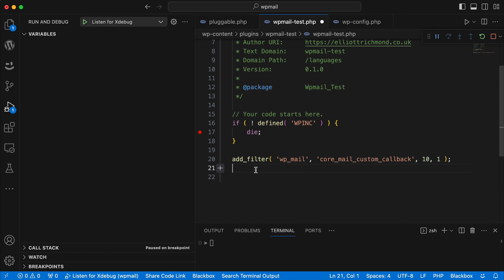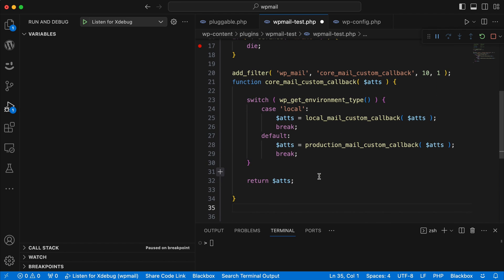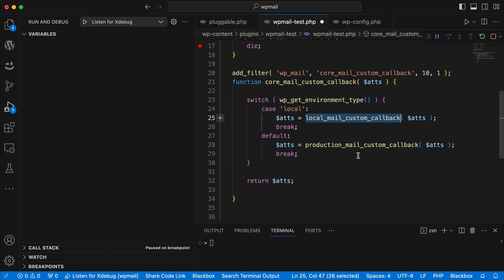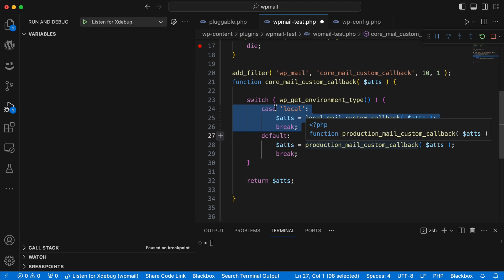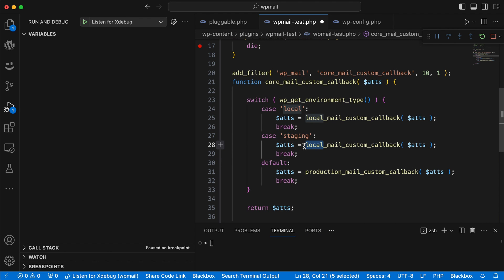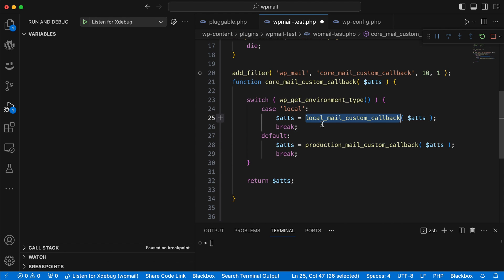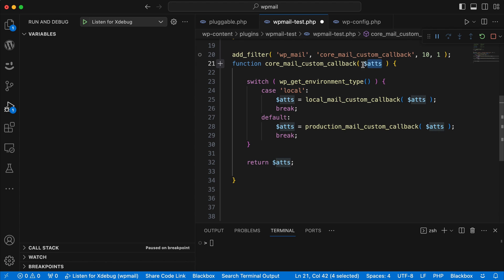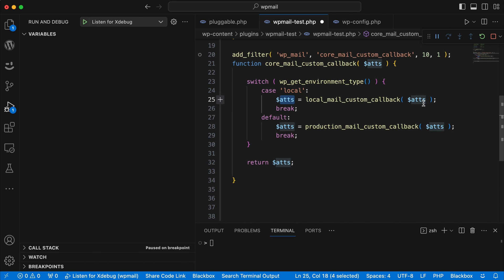Going back to my plugin, I want to add something similar to what we did the first time but slightly different. I'm adding my own filter hooking onto the wp_mail hook and running my own callback — again priority 10 with one parameter passed. Now I need to create the core_mail_custom_callback function. You can see I'm doing something slightly different here: I'm calling the core function wp_get_environment_type and using a switch case to check what it is. It's going to check if it's 'local' and run a function we haven't set up yet. If none of the cases match, there's a default for production, and you could add a case for 'staging' that does something different.